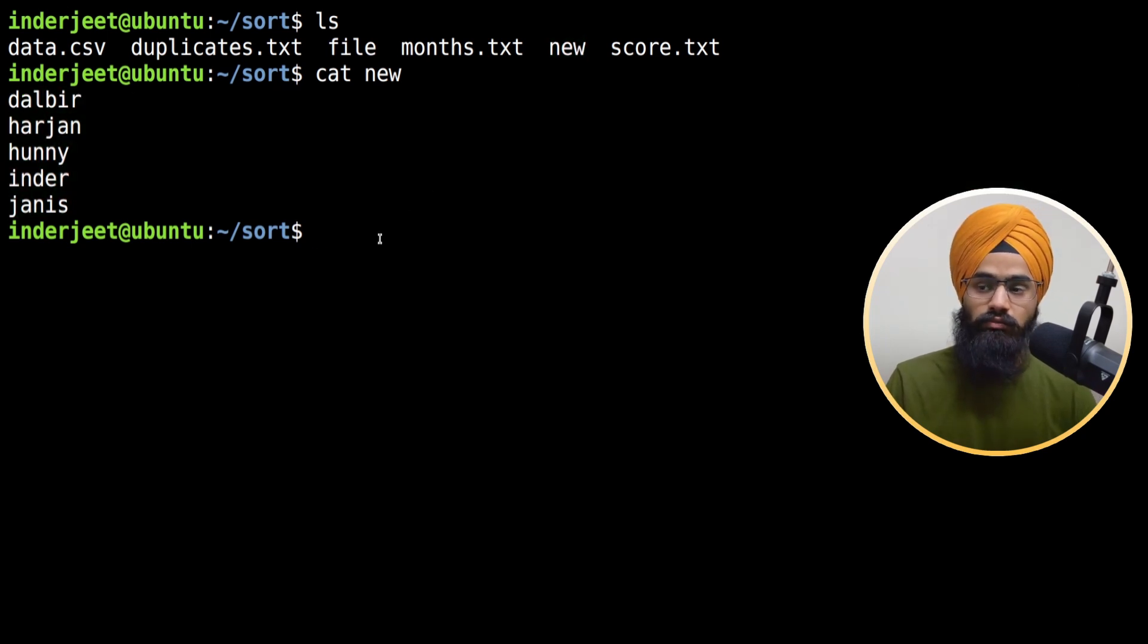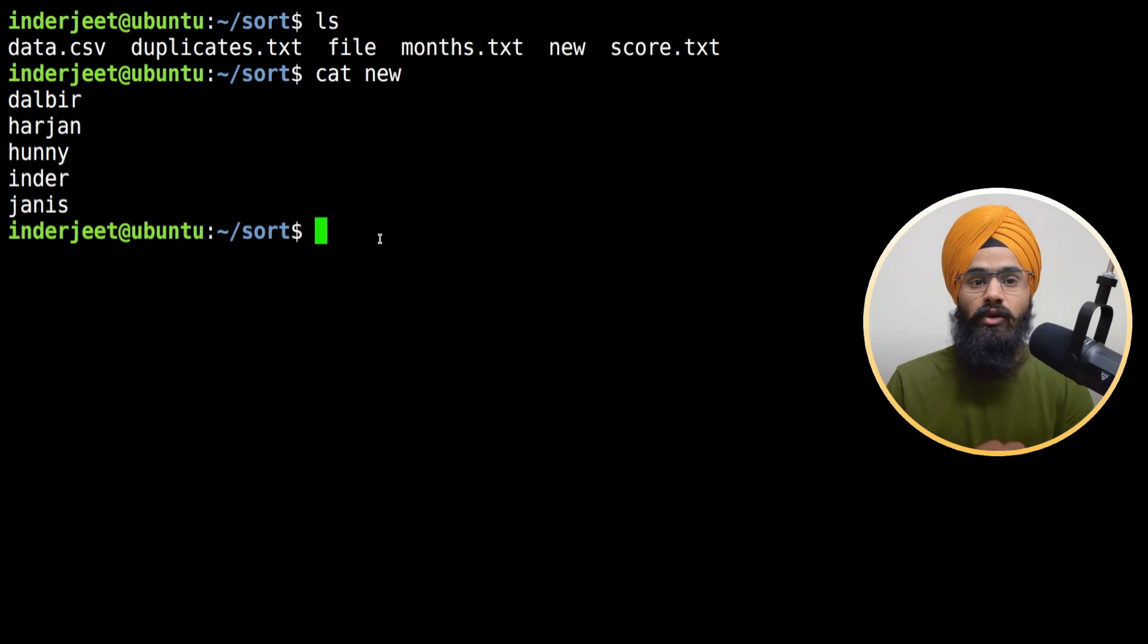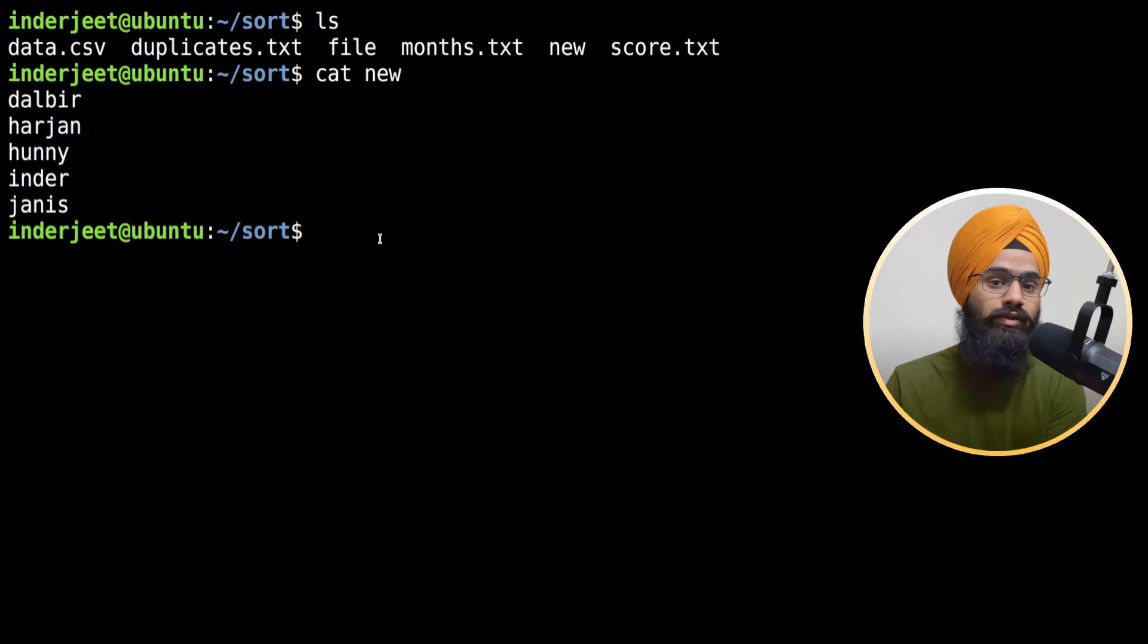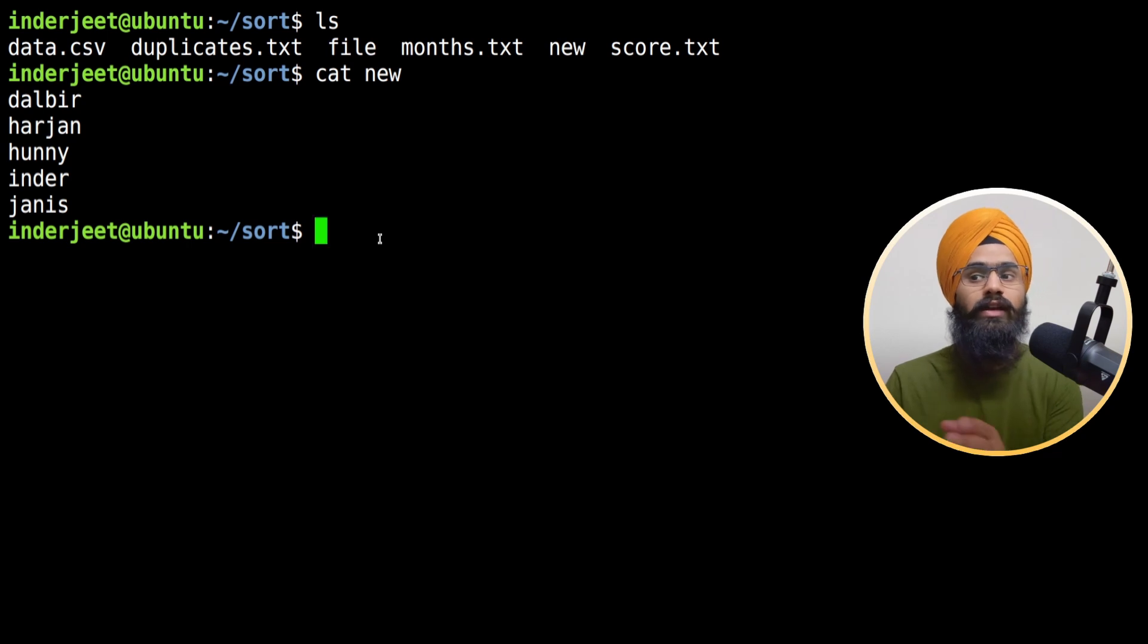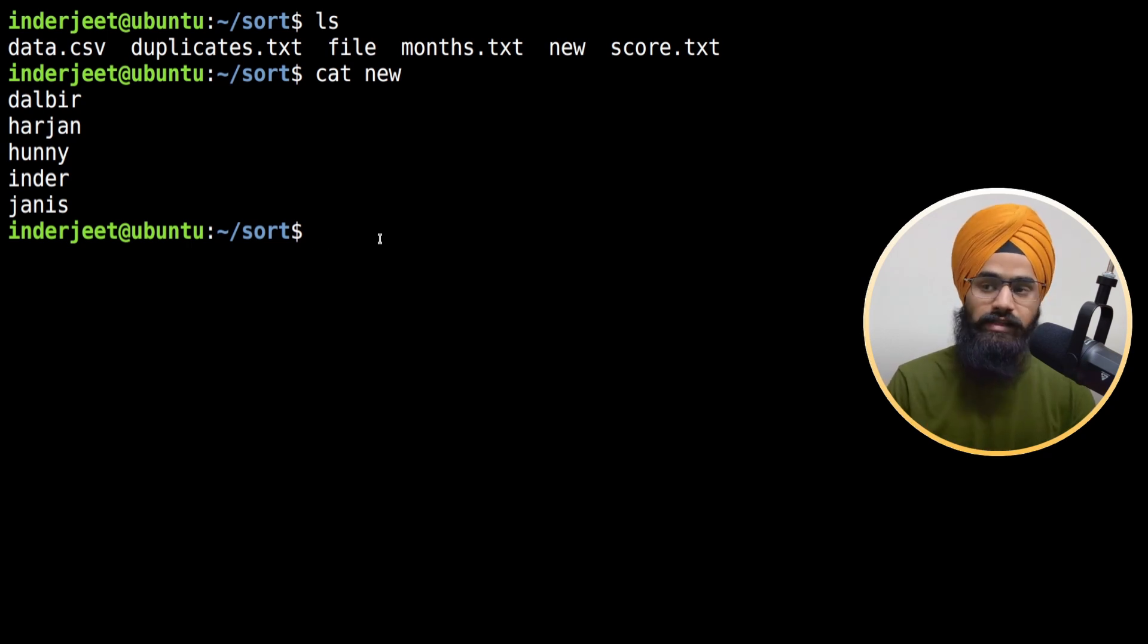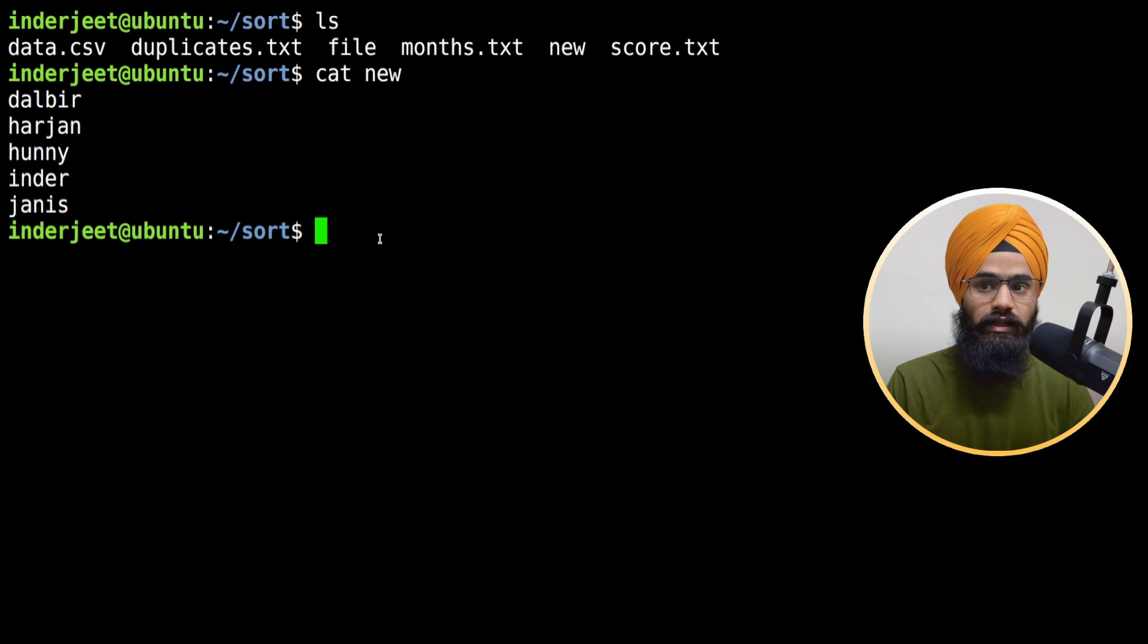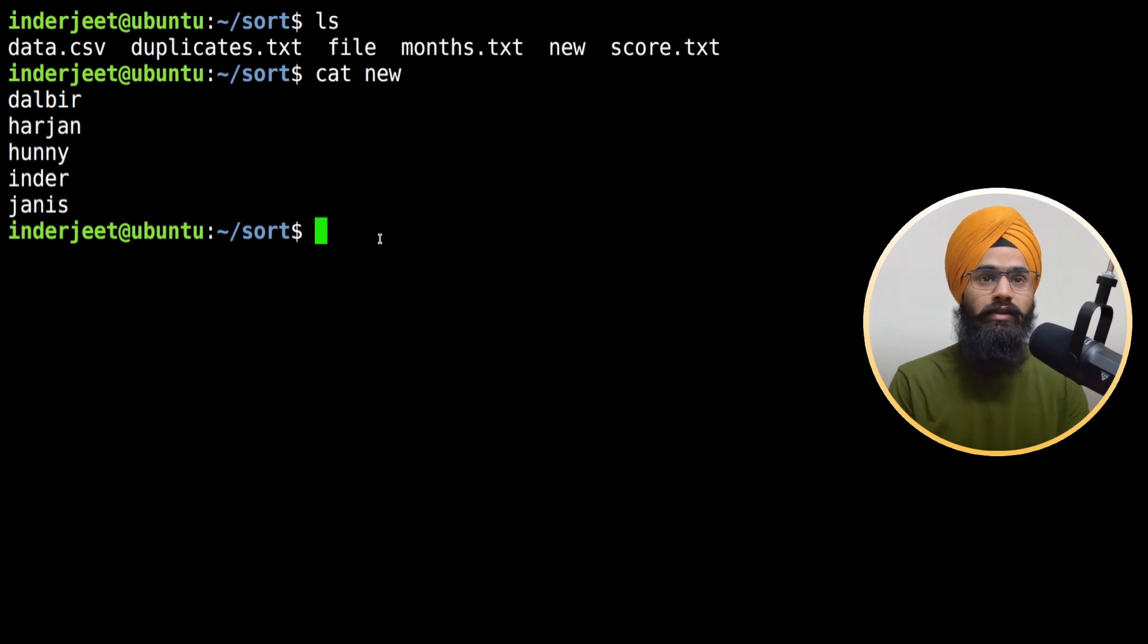So basically you can sort out the content and save the sorted format into a new file using hyphen o. Similarly, I would prefer to check the status of the file to see whether it is sorted or not.